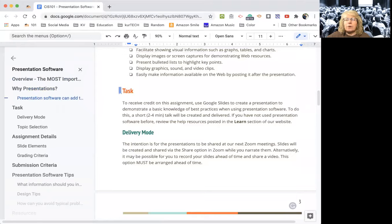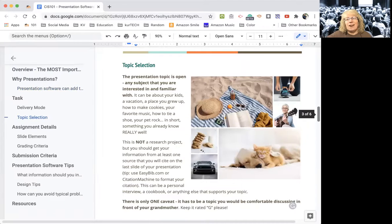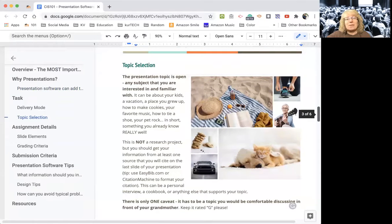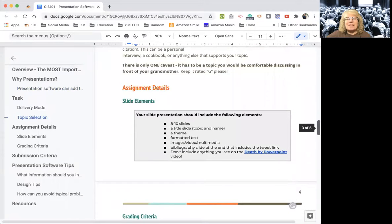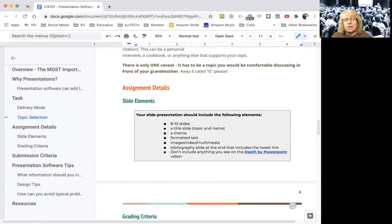Here's the actual task. Topic selection: pick any topic you want — but it has to be something you'd be comfortable discussing in front of your grandmother. It has to be G-rated. Here are the assignment details, the things you have to include: eight to ten slides, a theme, a title slide, and multimedia, which could be images or video. If you include a video, however, you can only do a 10 to 30 second clip — because if you only have a two-minute talk, you can't have two minutes of it be a video.